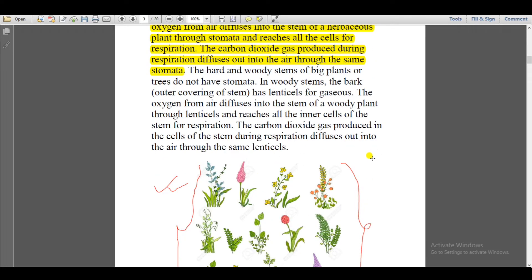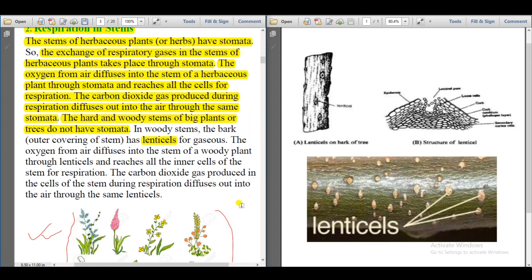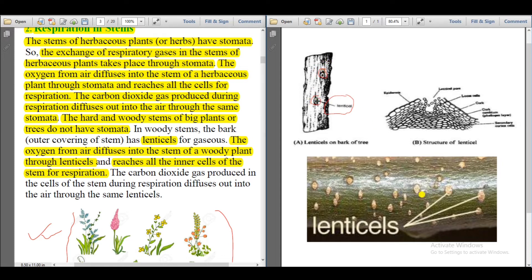But what about big plants with hard stems? Hard-stemmed plants have a pore called a lenticel. With the help of this lenticel pore, oxygen is diffused into the hard stems, and the waste carbon dioxide is also diffused out through the lenticel. You can see in the diagrams here the lenticel pores of hard stems.